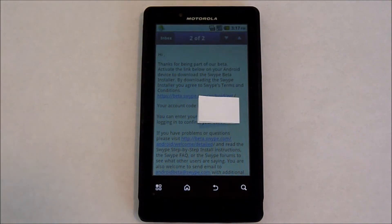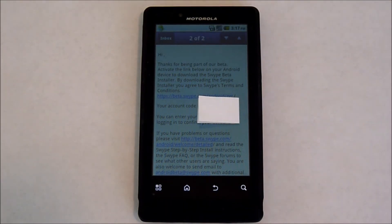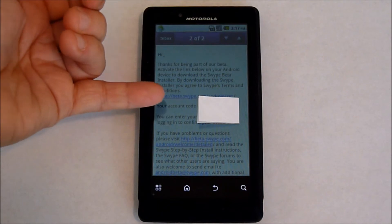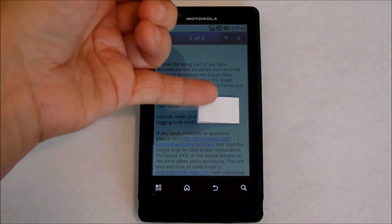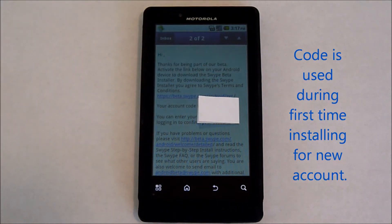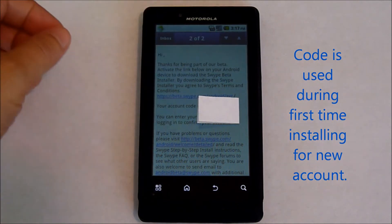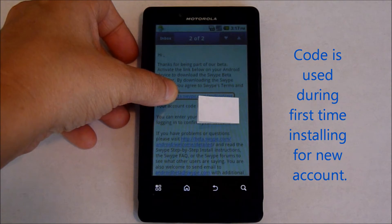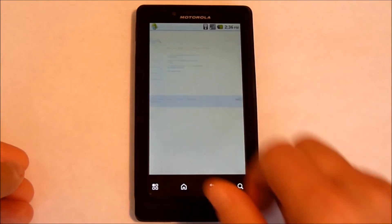I've opened up my email application. In the email you're going to receive, there will be an account code right there — mine has a little cover over it. Go ahead and click on the link.